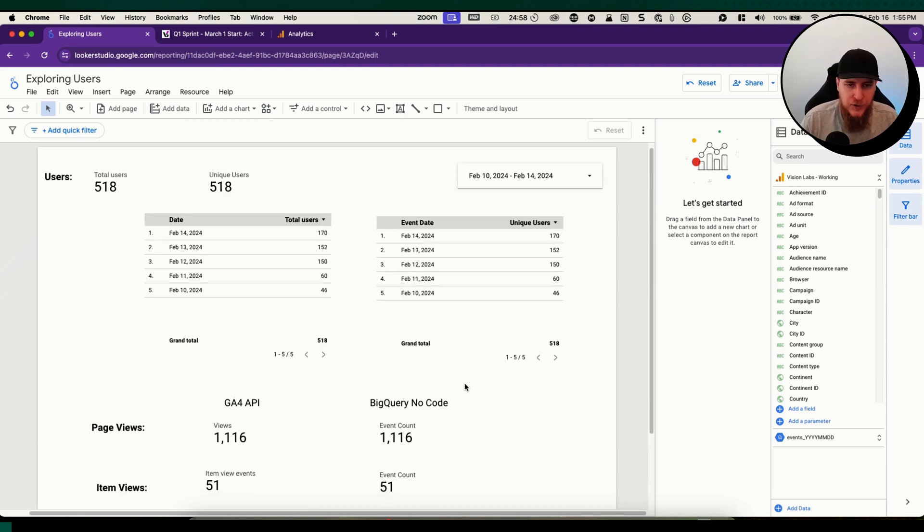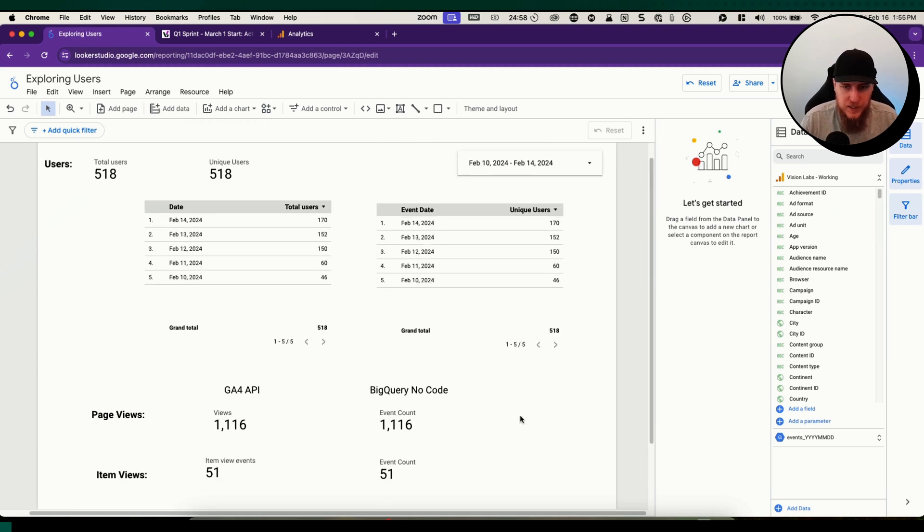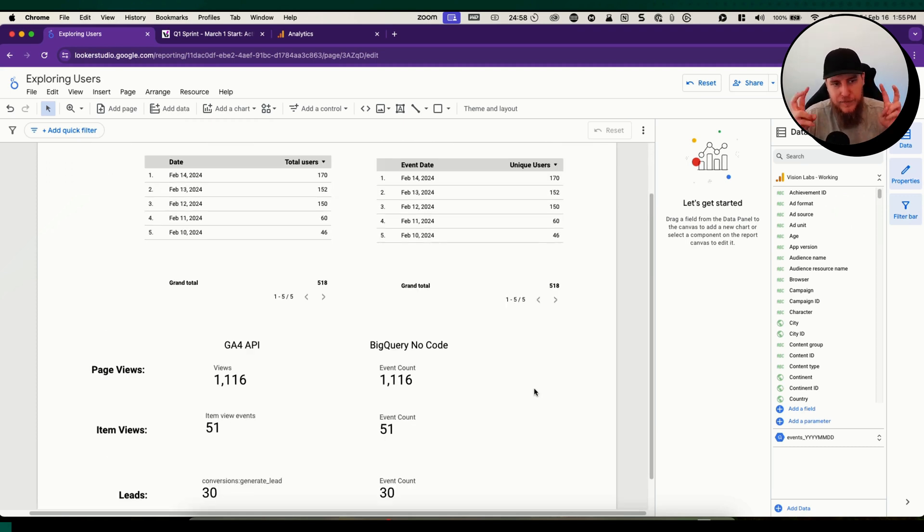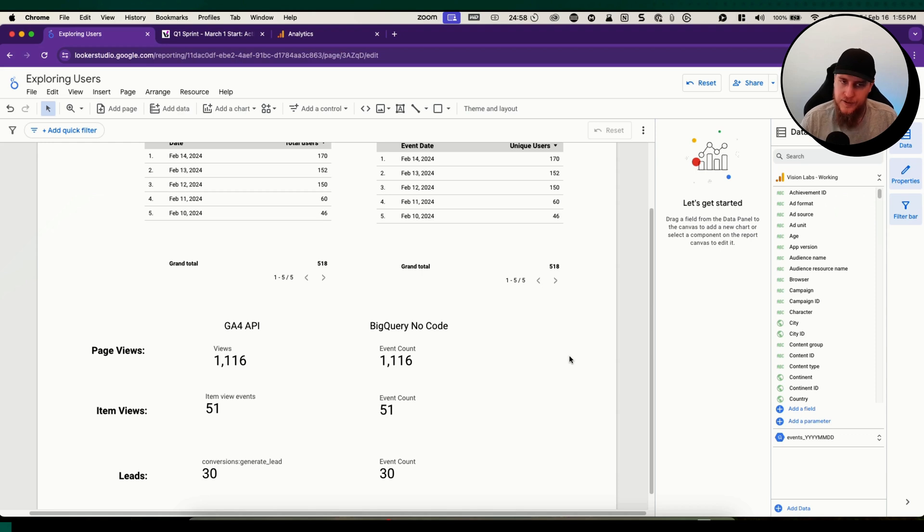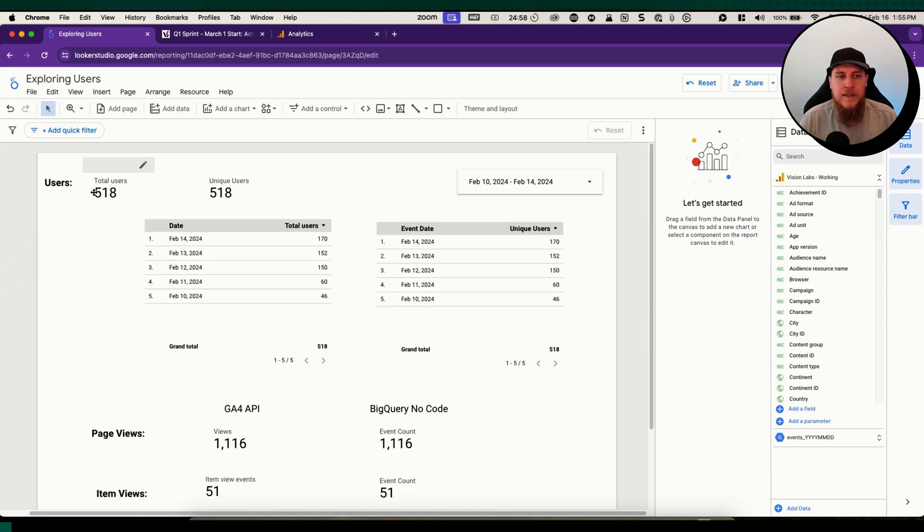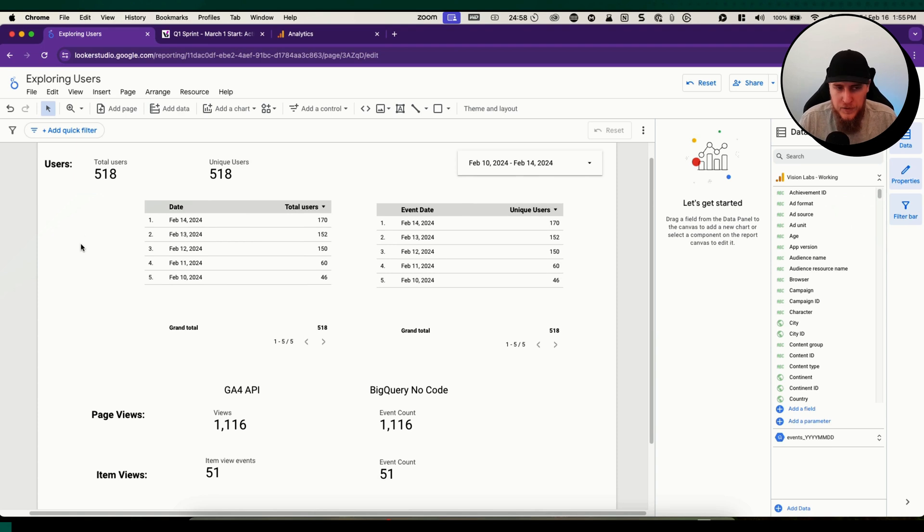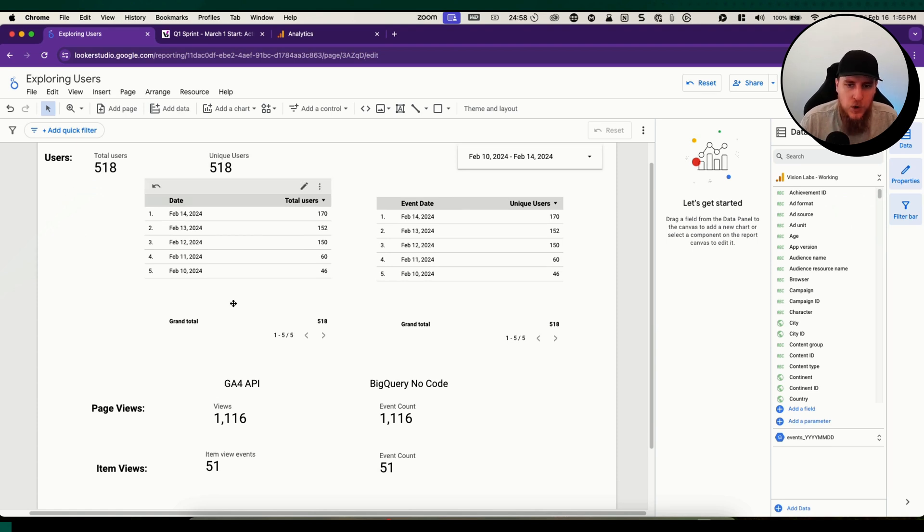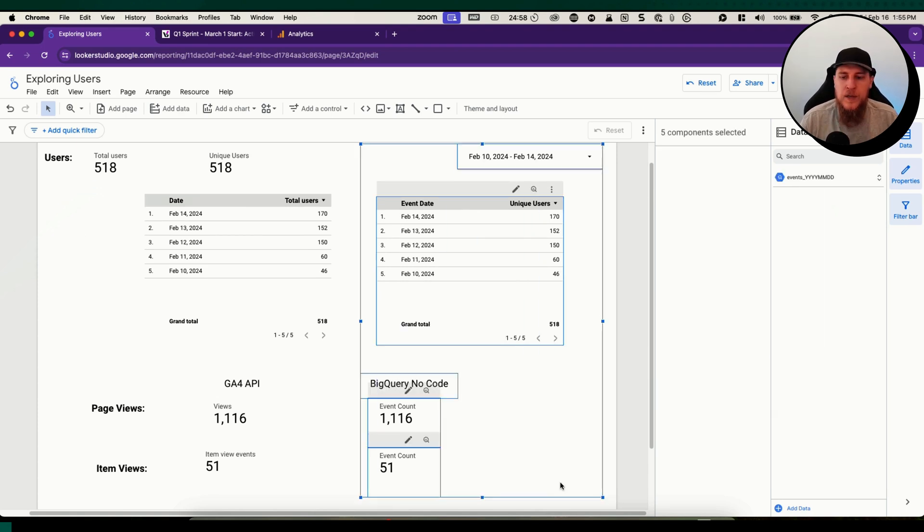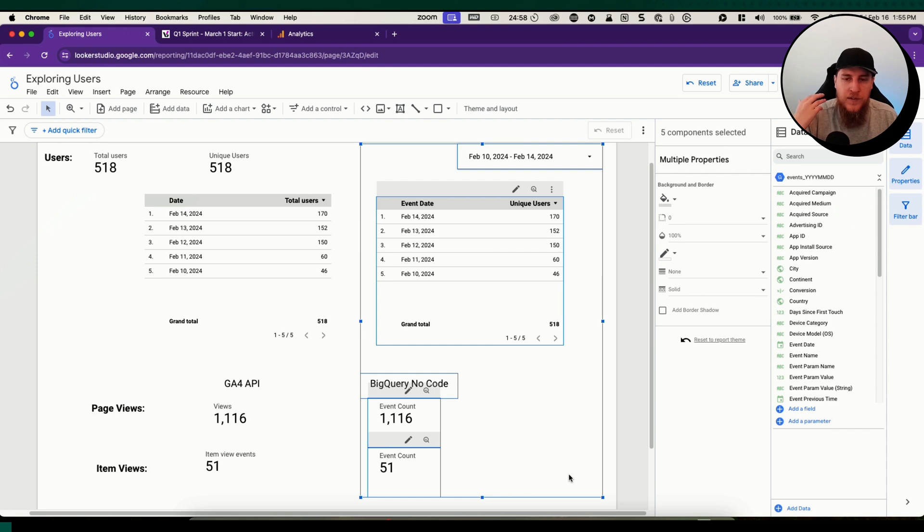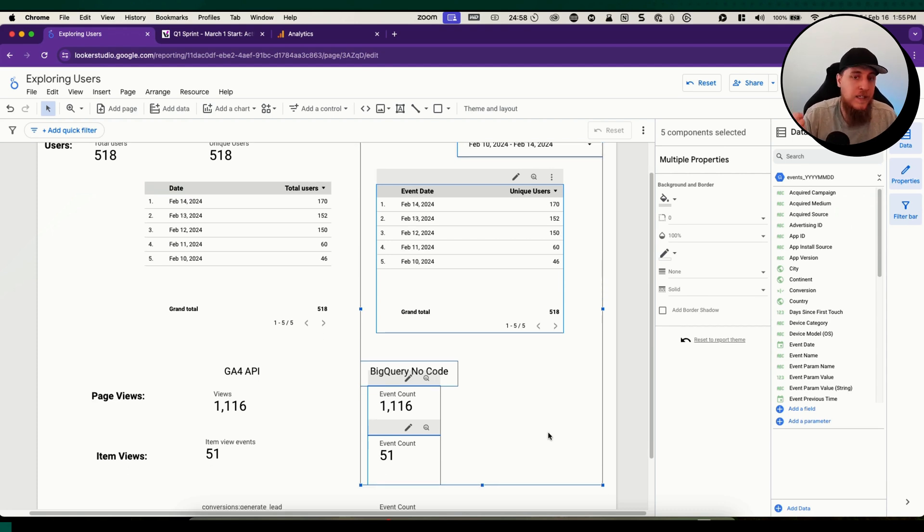There you go. That is how you can use the BigQuery native connector inside of Looker Studio to replicate some of the functionality that the GA4 API connector has.